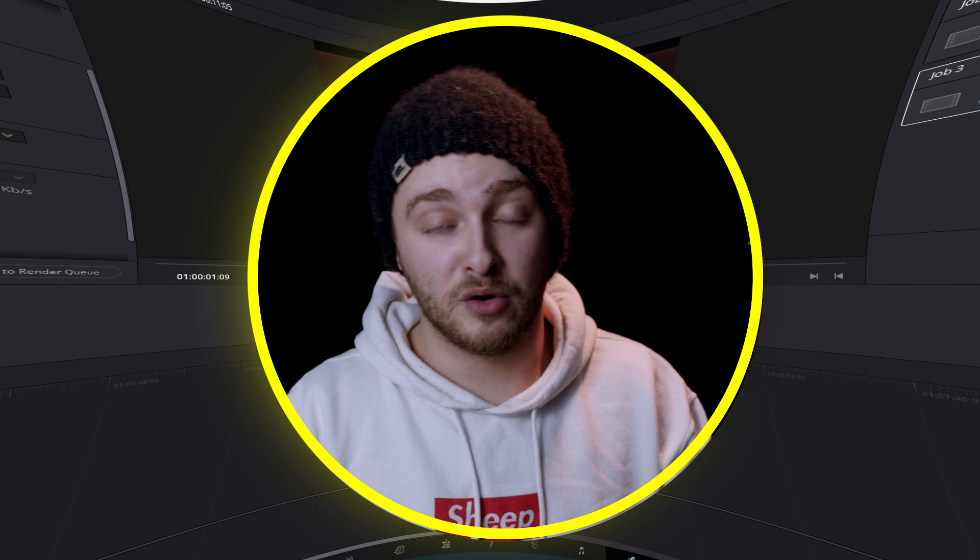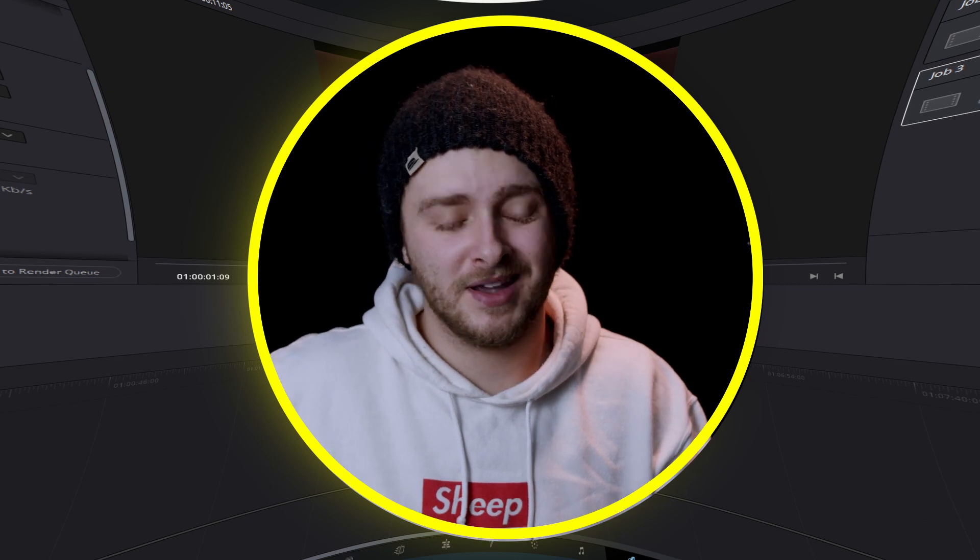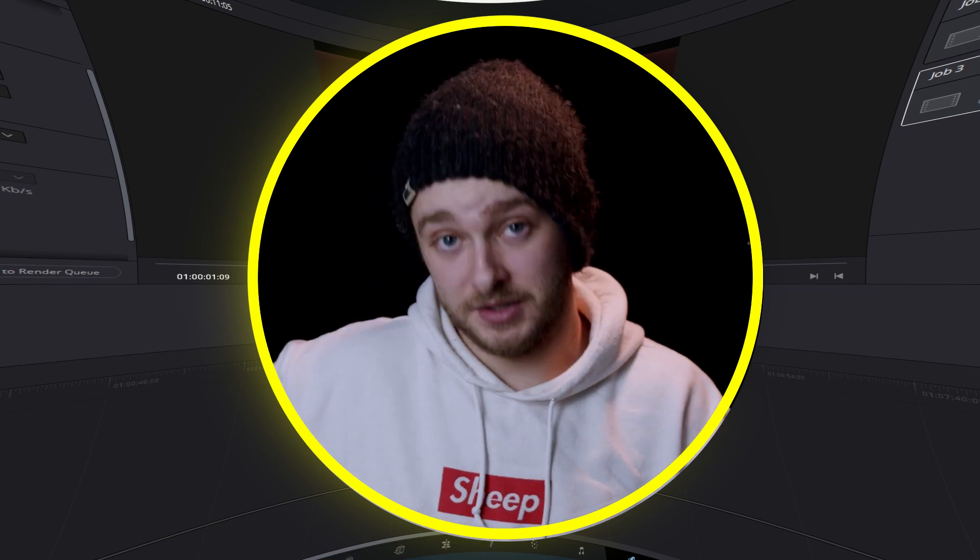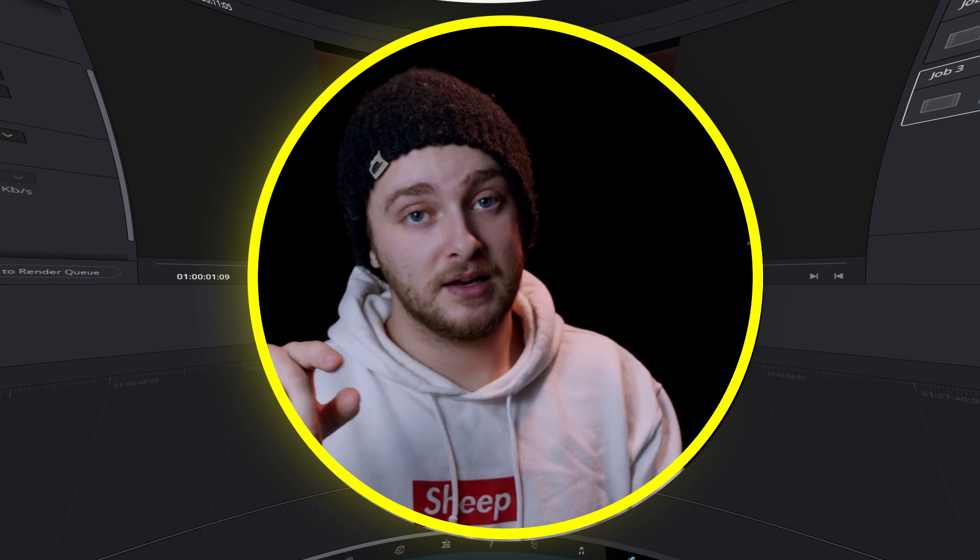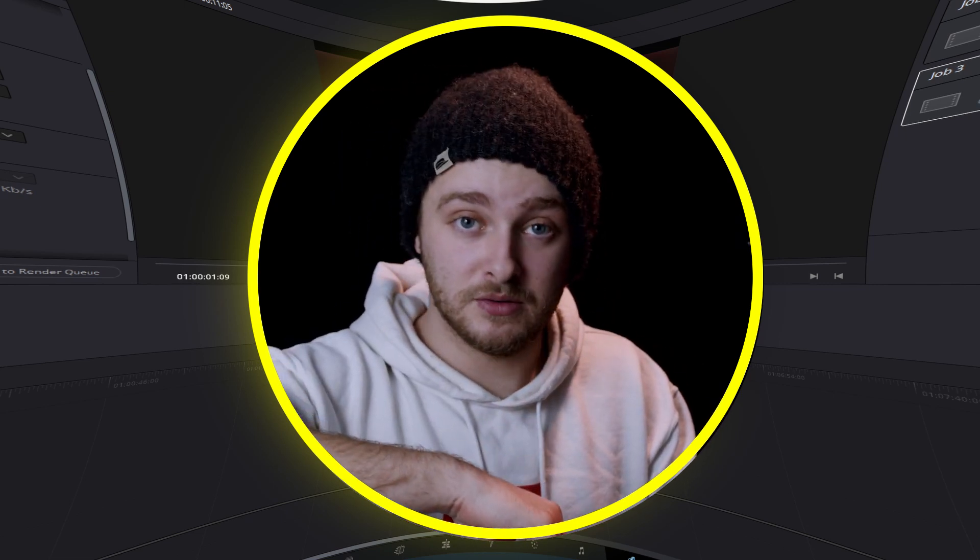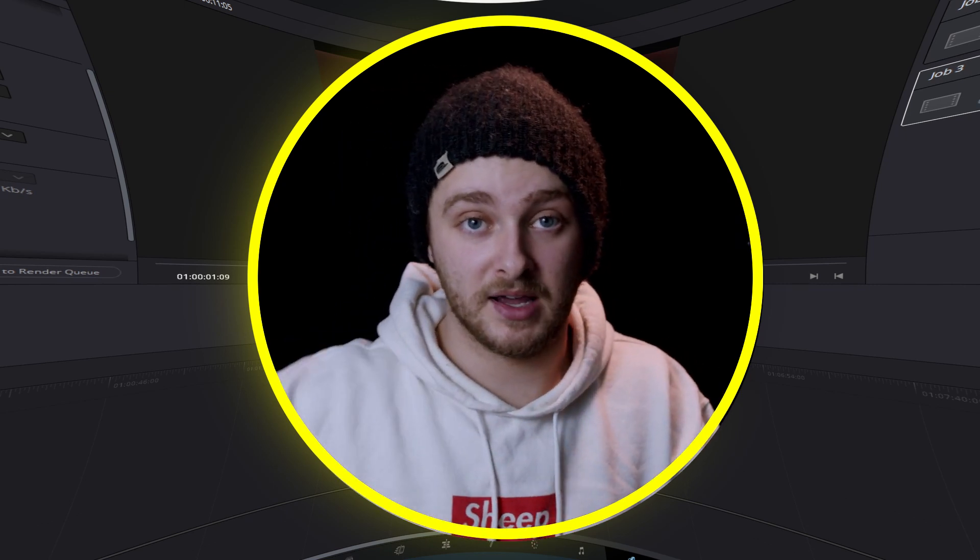Hopefully you guys enjoyed it, hopefully you learned something and hopefully you can use this at some point in the future and I will see you next Thursday.